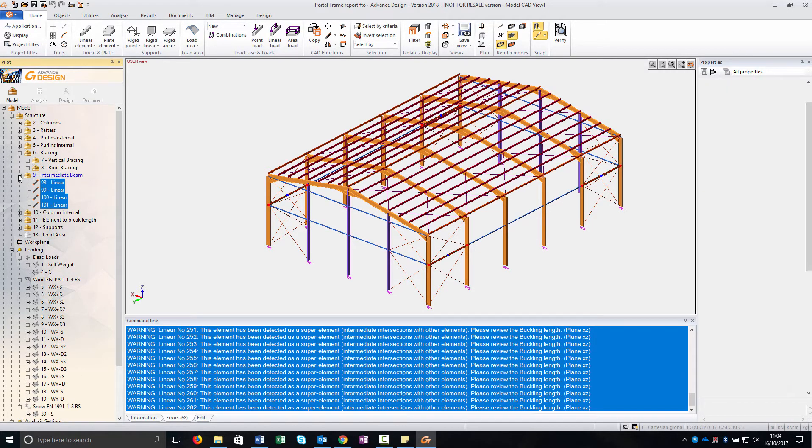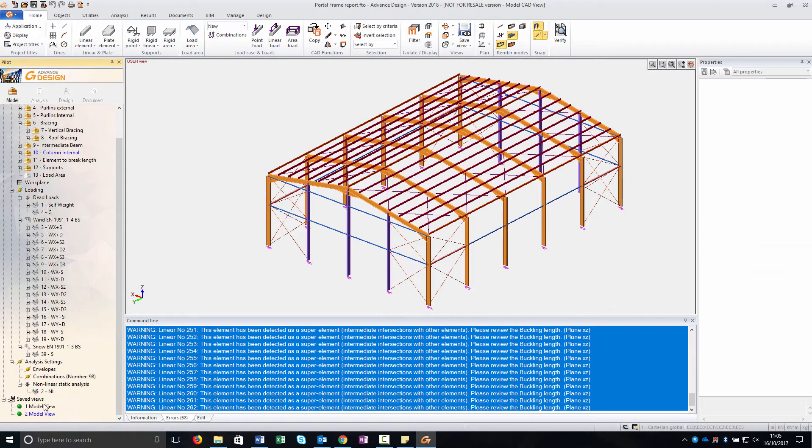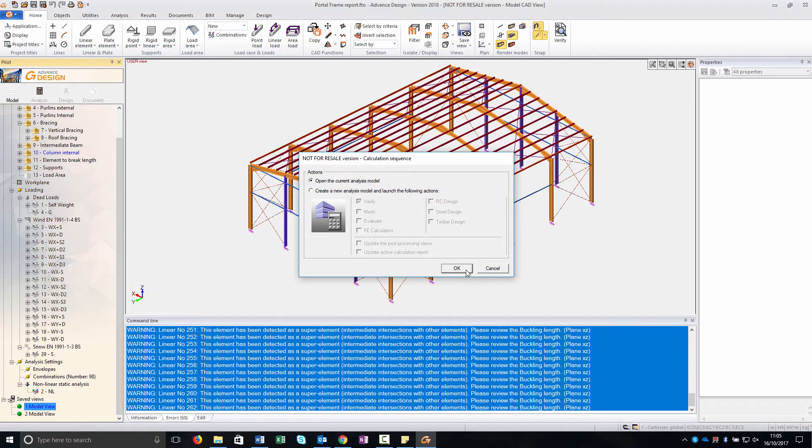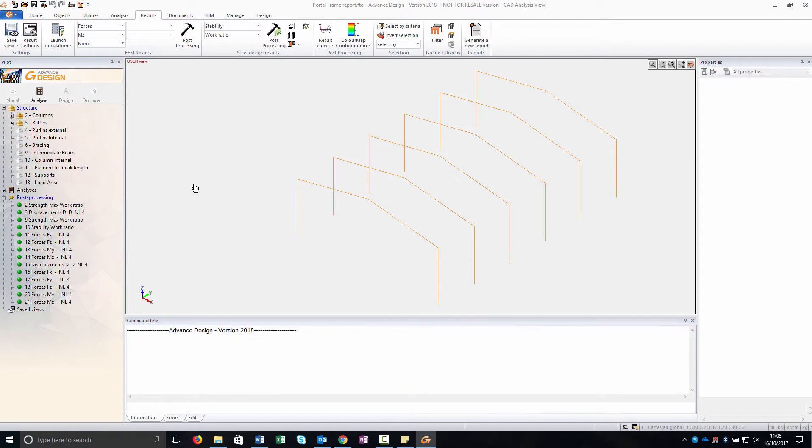As you can see I saved a couple of images, model views and then we open the model. Here on the pilot you can see that I saved all these images as well.